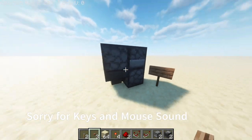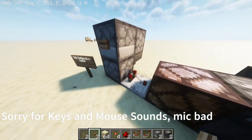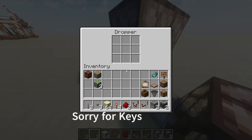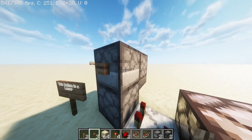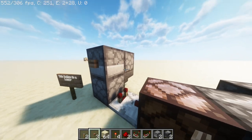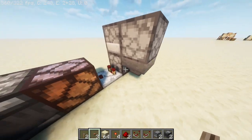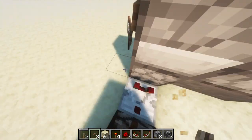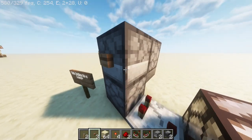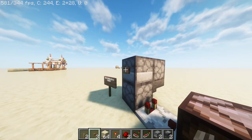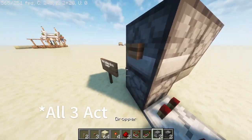Basically how these work is it's sending this item — in my case a stone pressure plate — into another dropper that's facing into a hopper that's facing into this dropper. This dropper on the bottom is facing up, so when you push this button it should activate both of these droppers.